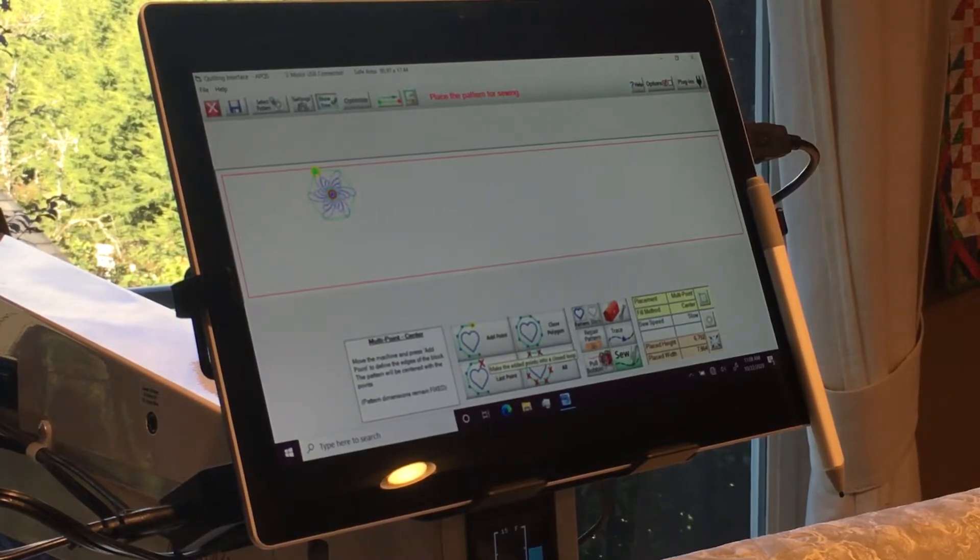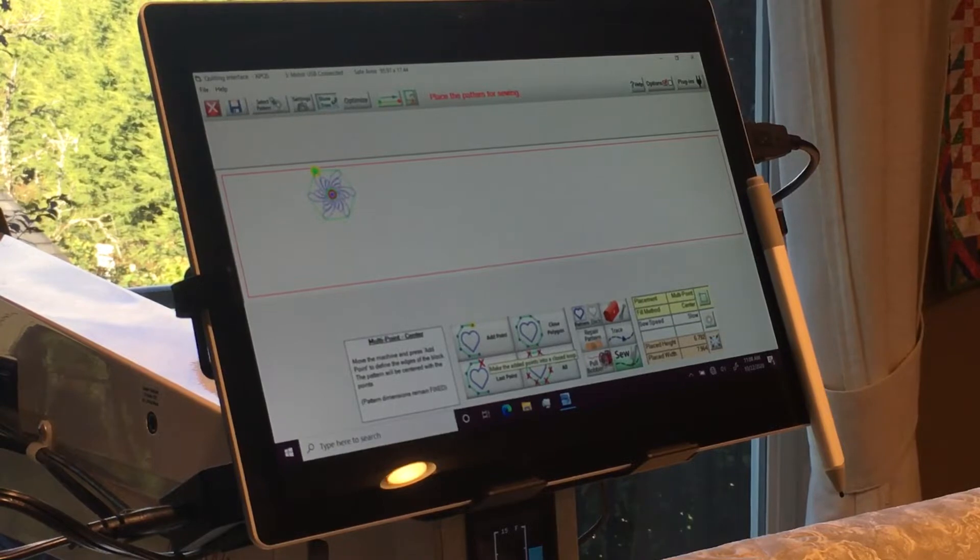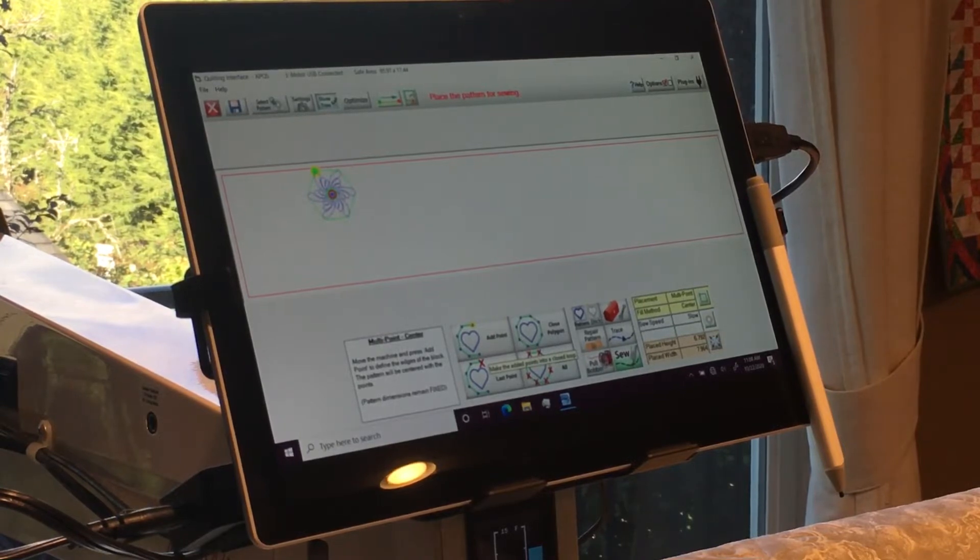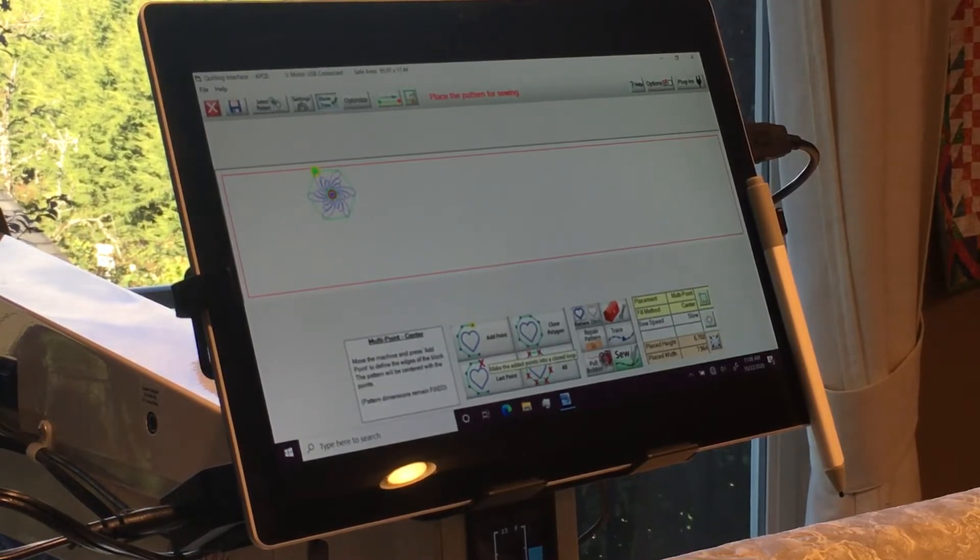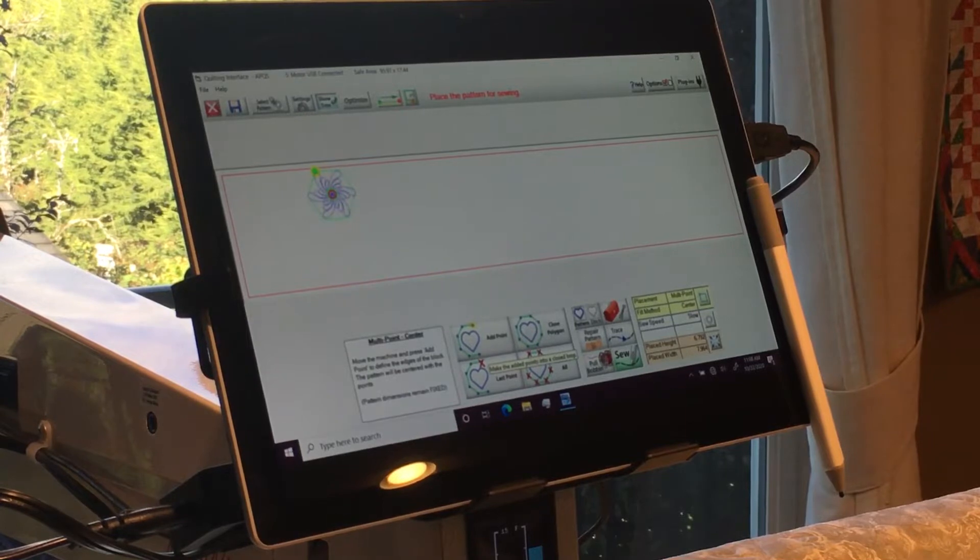I'm working on this light custom quilt for a customer where she wanted stitch in the ditch and a motif, the same motif in each hexagon.